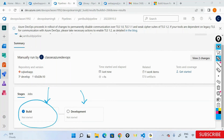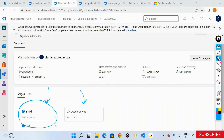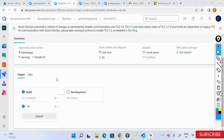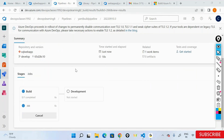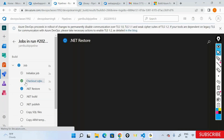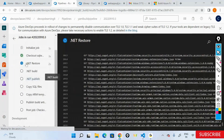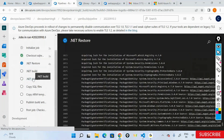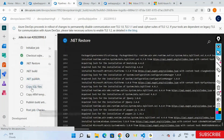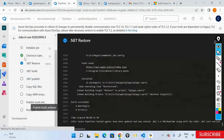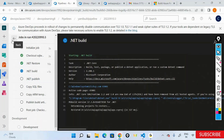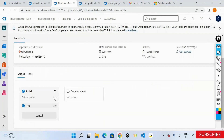The build stage is going to do a .NET build, .NET restore, etc. Once done, it will move into the development stage. It will do a restore, build, publish, copy the SQL files, copy the ARM templates, and do the publish artifacts. Once it's done, it's going to move into the deployment — so now it's a CI/CD pipeline.